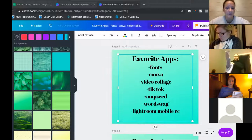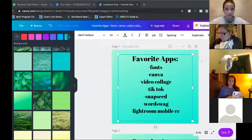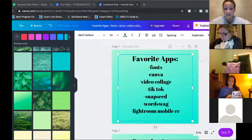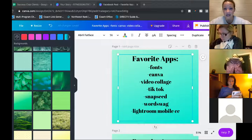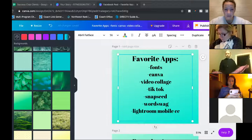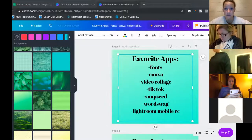Those are my top apps. I didn't want to give you a ton of them because I really only use Canva, Snapseed, Lightroom Mobile CC, Word Swag for my business, and Video Collage for my pre and post workouts. I don't personally use TikTok but I know a lot of the girls do, so I put it on the list.